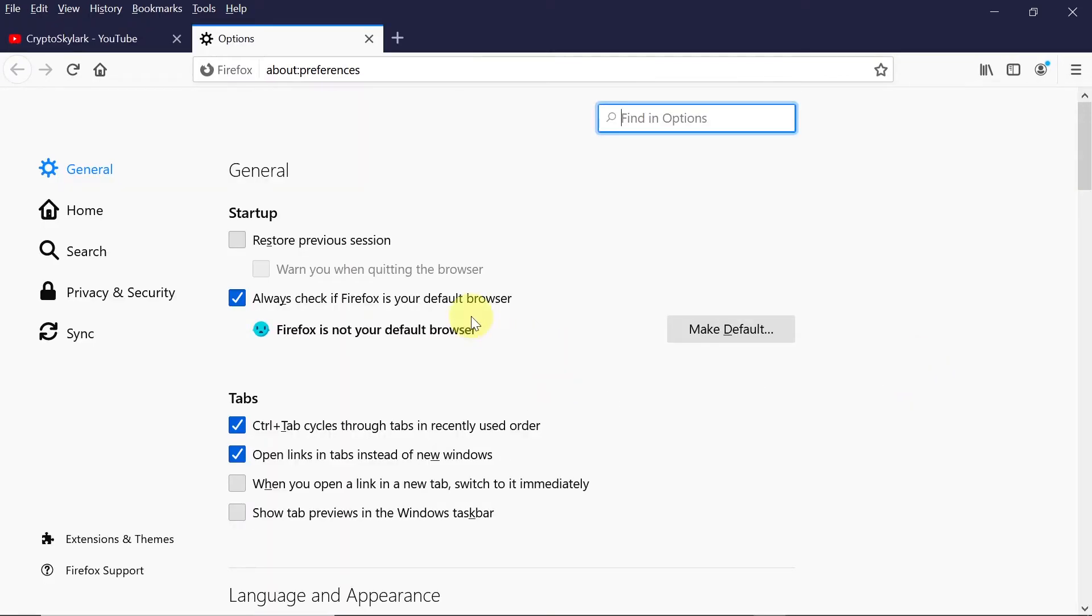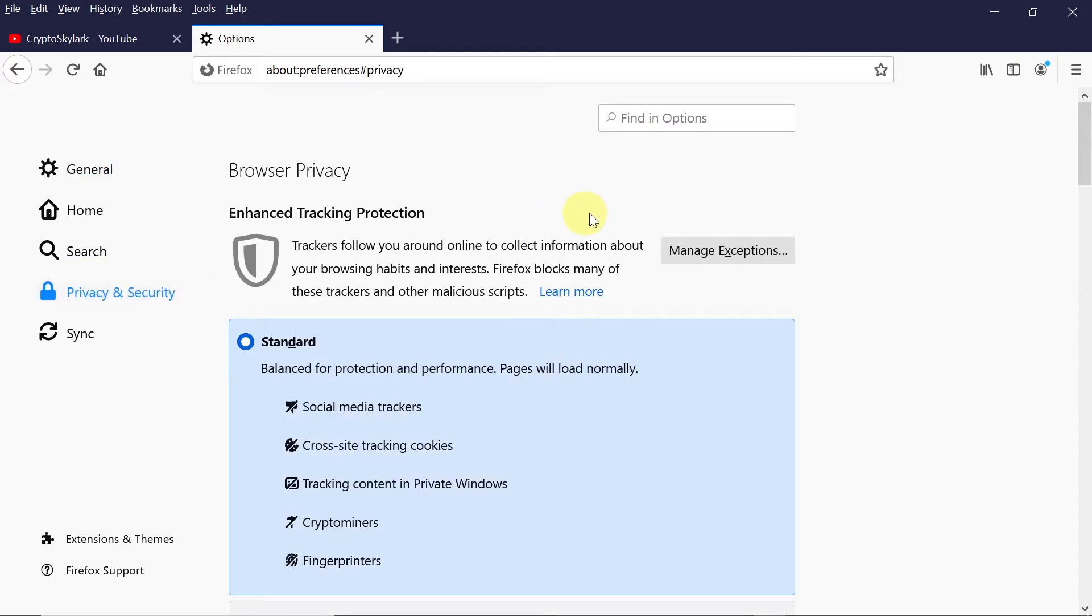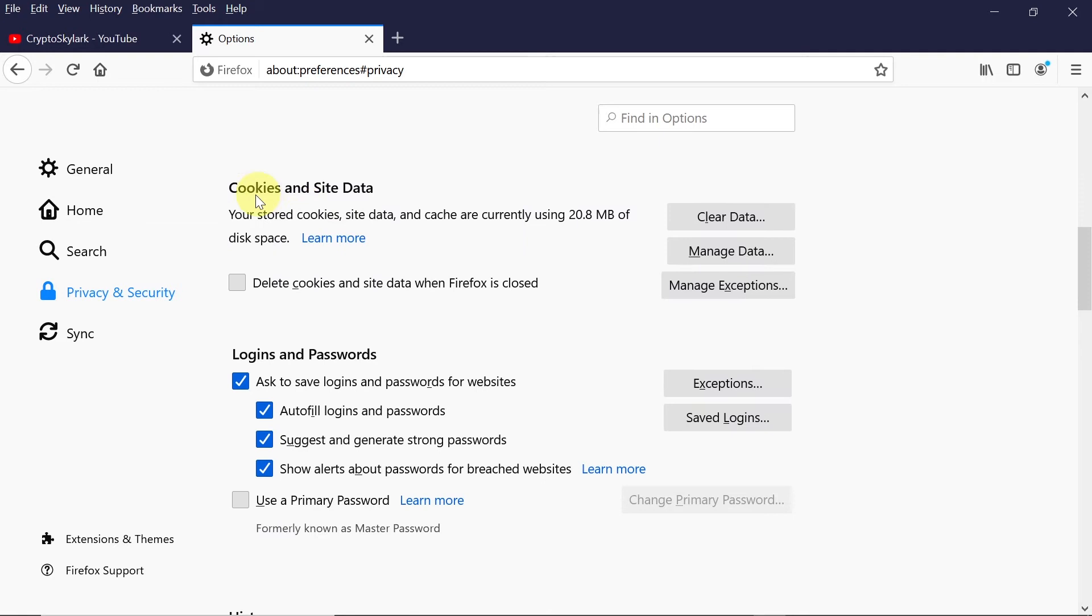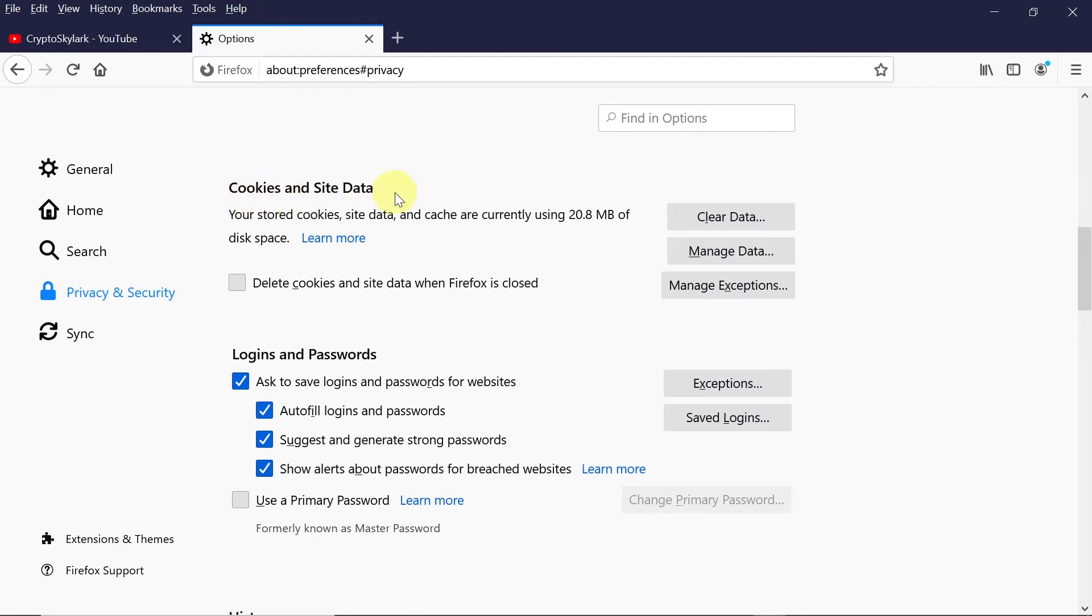When we get to options, from the menu on the left side choose privacy and security, and then scroll down until you see cookies and data. On the right side we've got manage data.